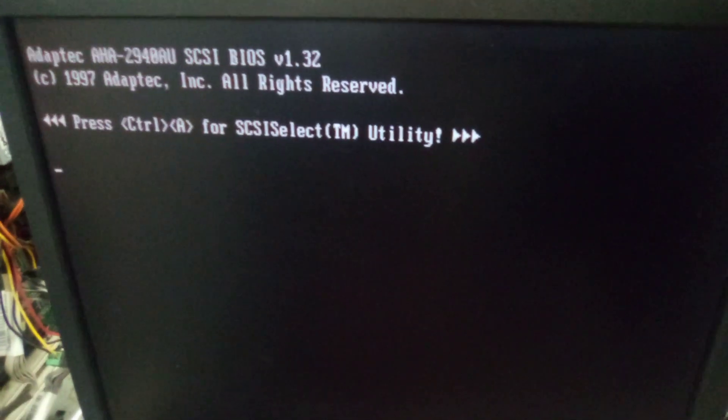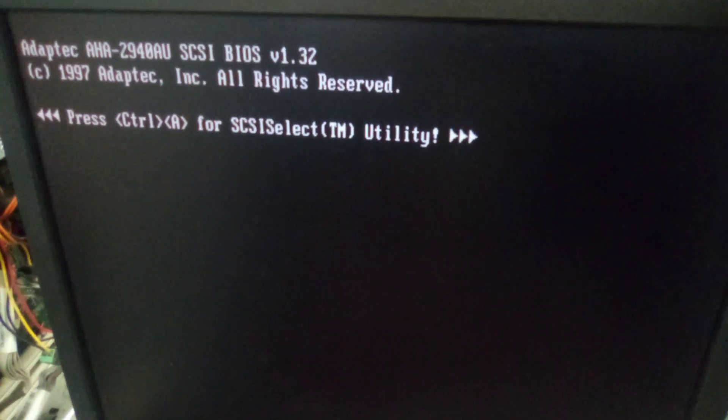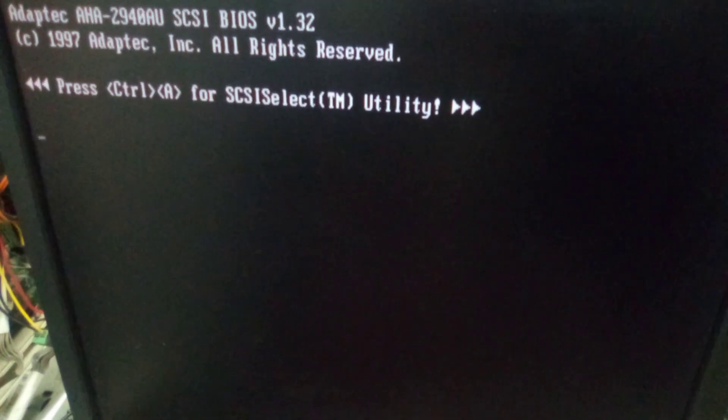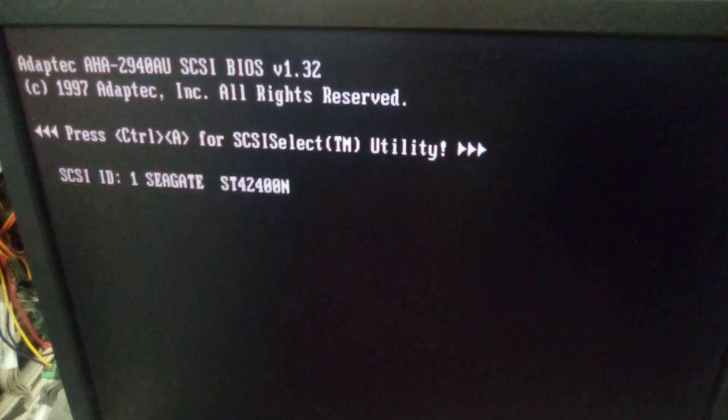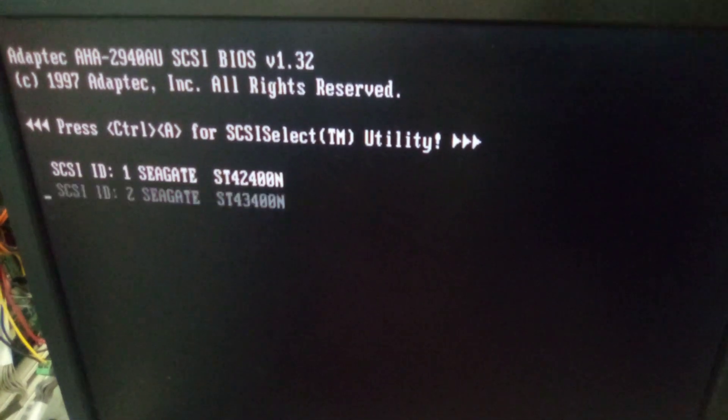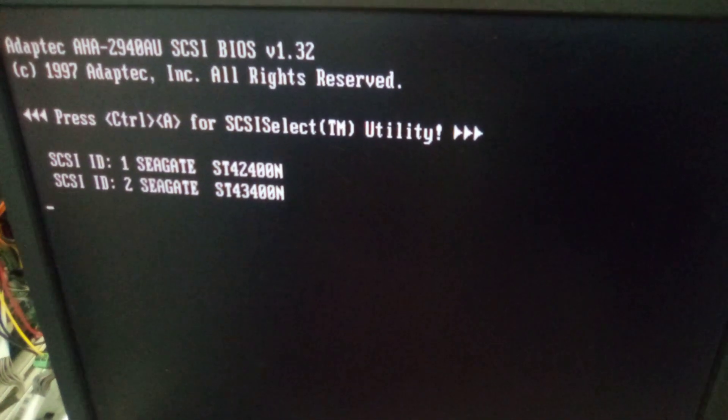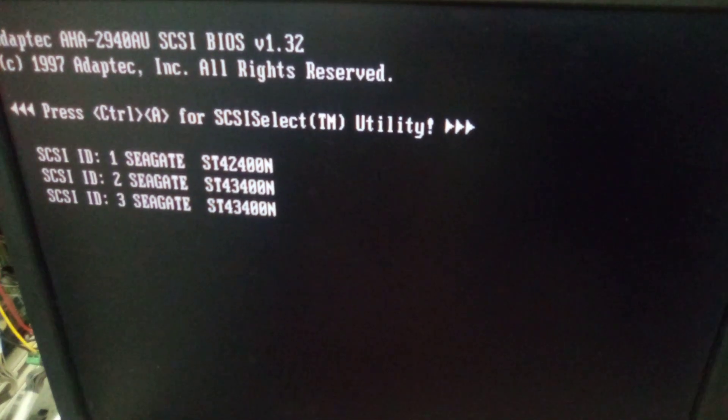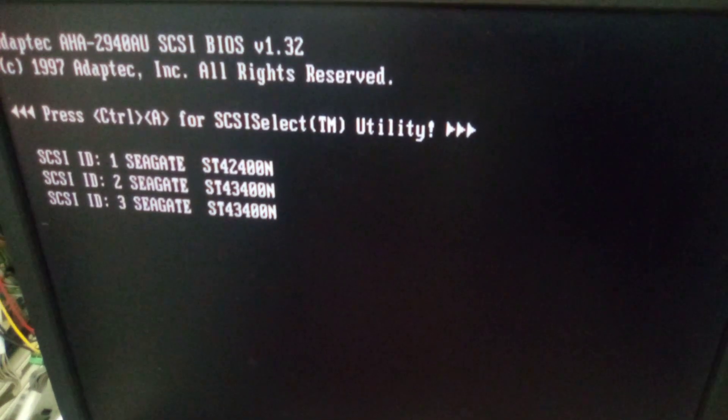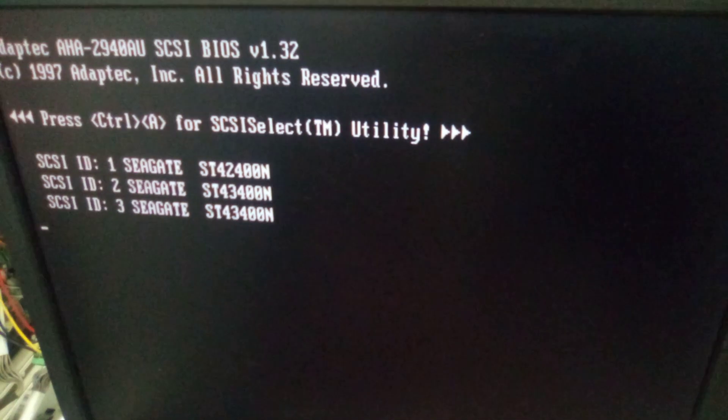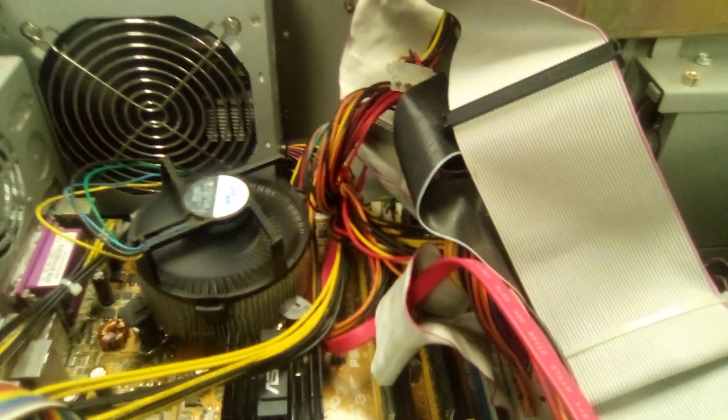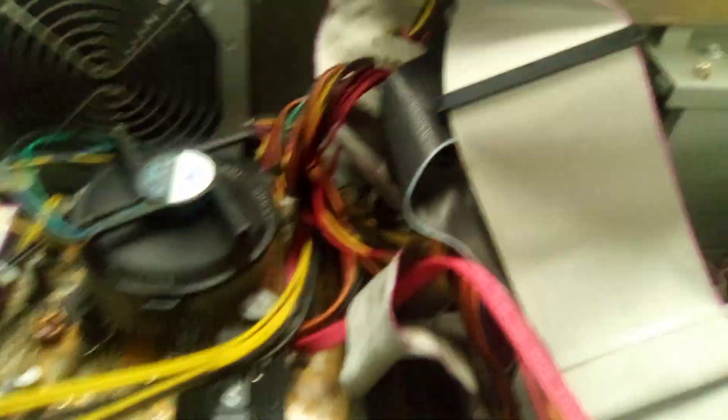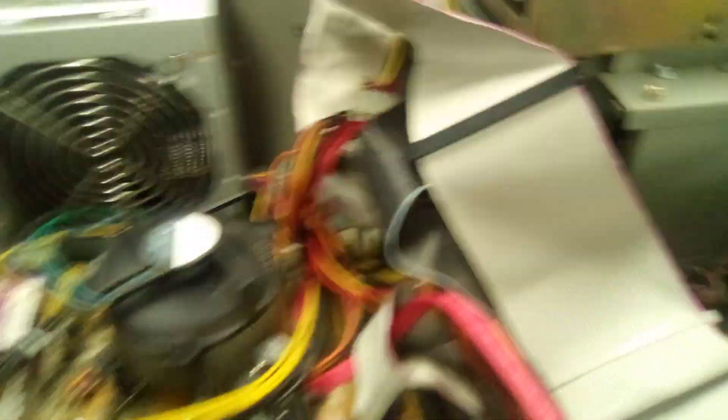That Adaptec 2940. Oh, one drive, two drives, three drives. Yes. Kick ass. All right. I'm going to see what's on these and see what I can recover. I've got Linux coming up on this machine now.